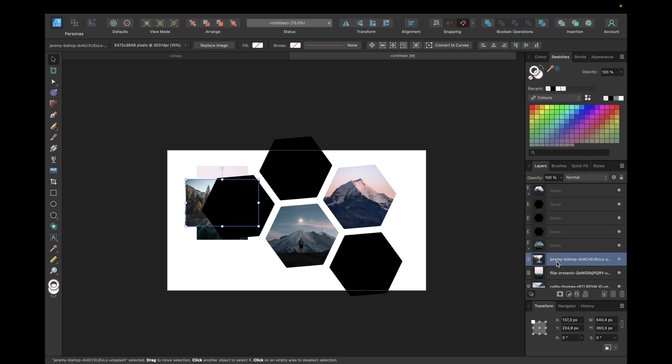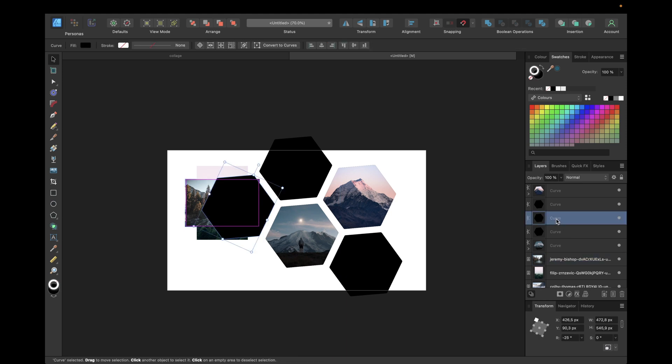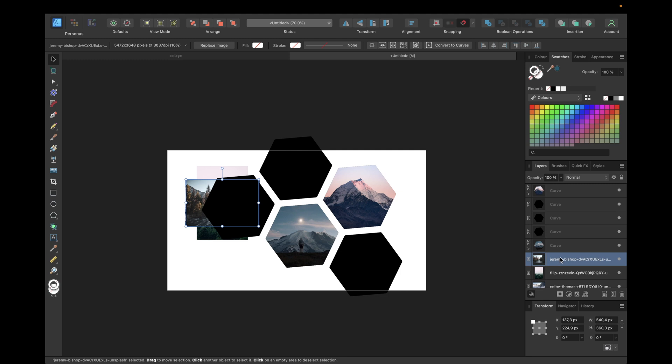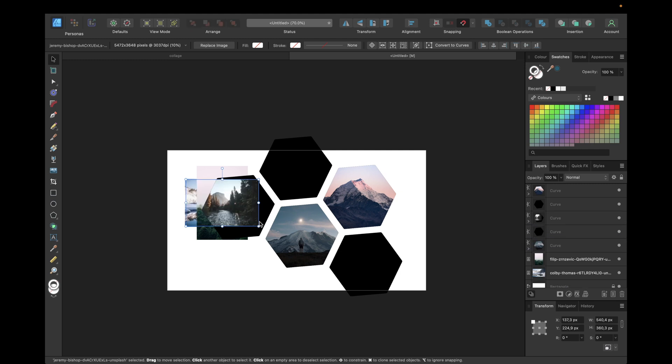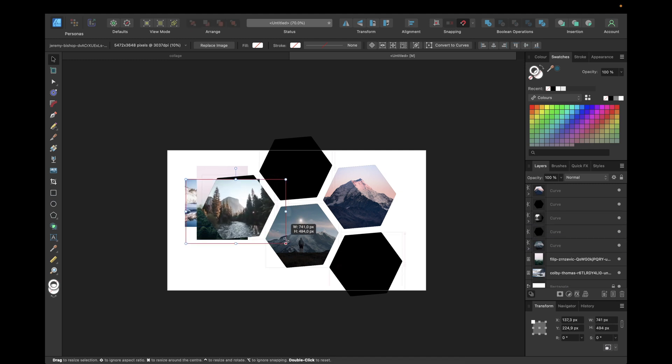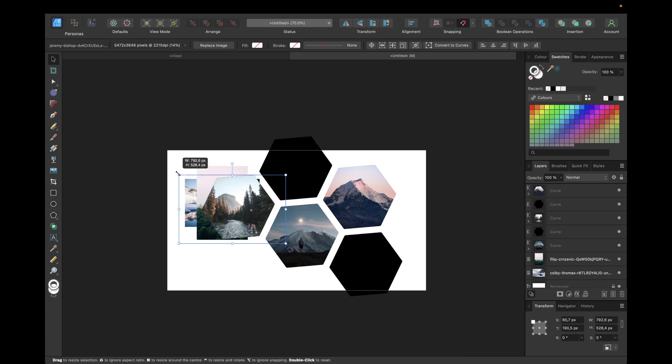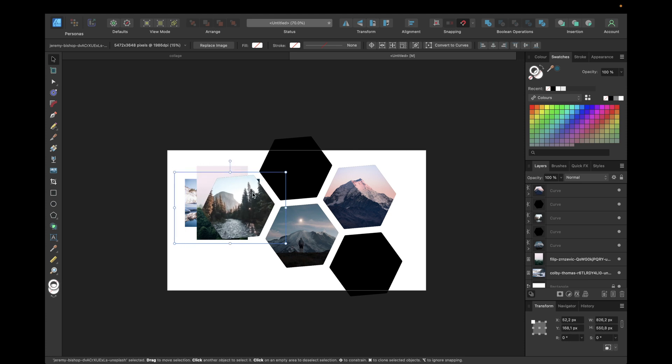And also with the next picture, selecting the picture and going with this curve for example. This hexagon, dropping here, making it bigger, like this for example. And that looks good.